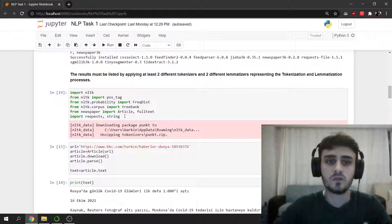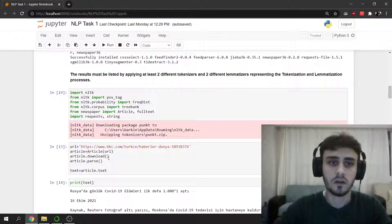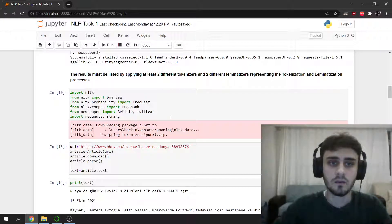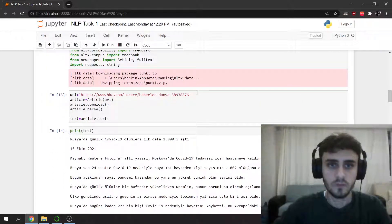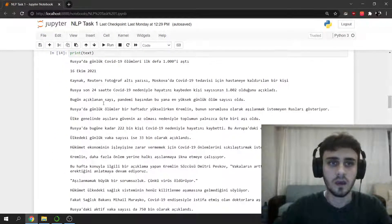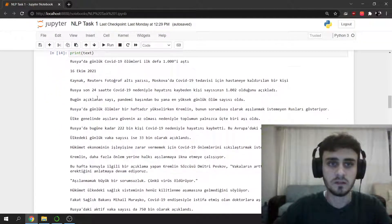I used request string for URL, Newspaper for downloading and parsing. It's my URL and I printed the text.